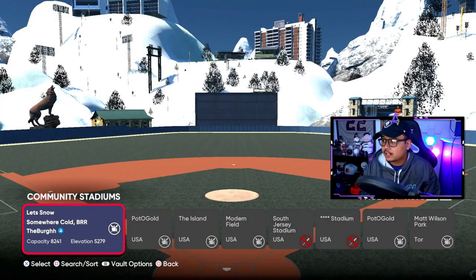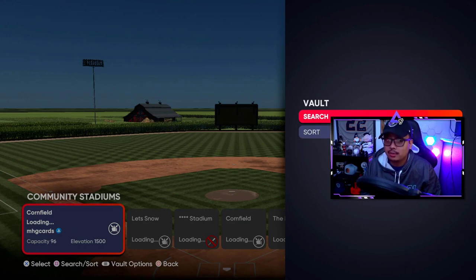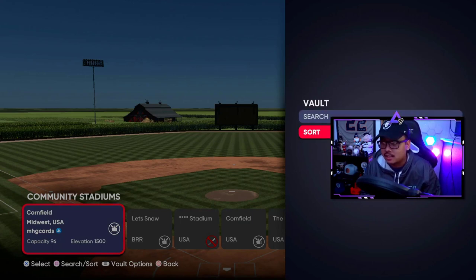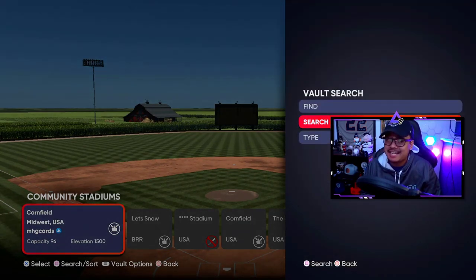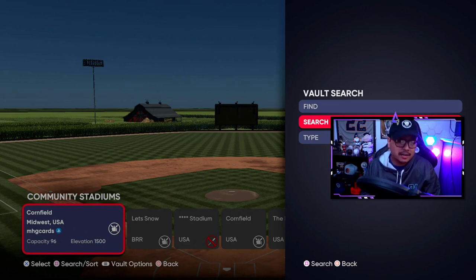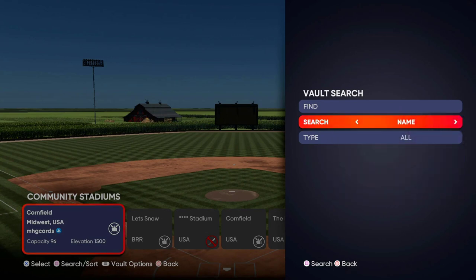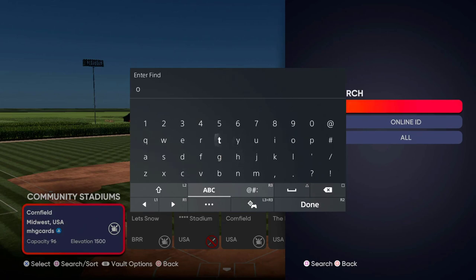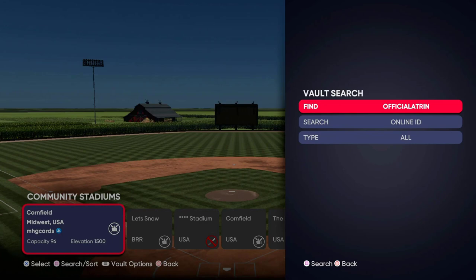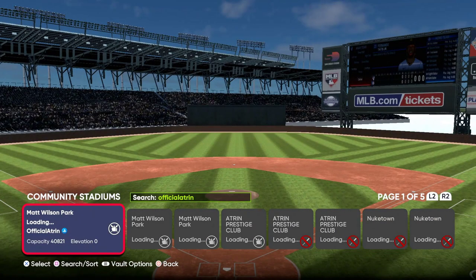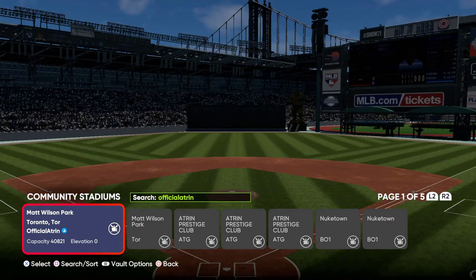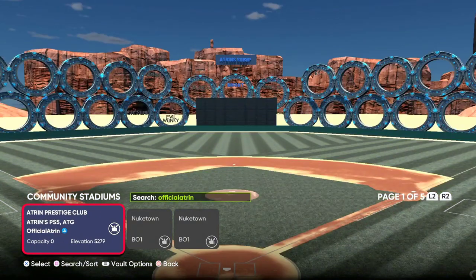Press Search — they did add this feature since my last video. Go into search by Online ID unless you know the ballpark's name, in which case you can search by name. Switch to Online ID, type in the username you're looking for — we'll search for myself again as an example. Press Square to search and it'll bring up all the ballparks uploaded under that name.